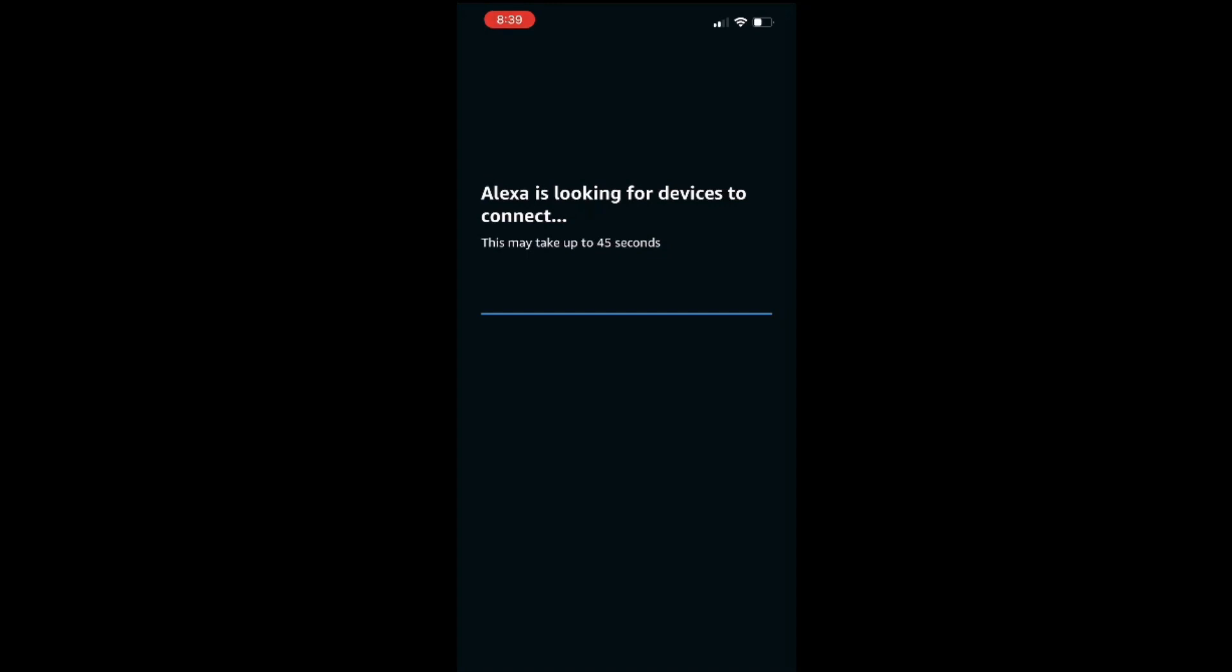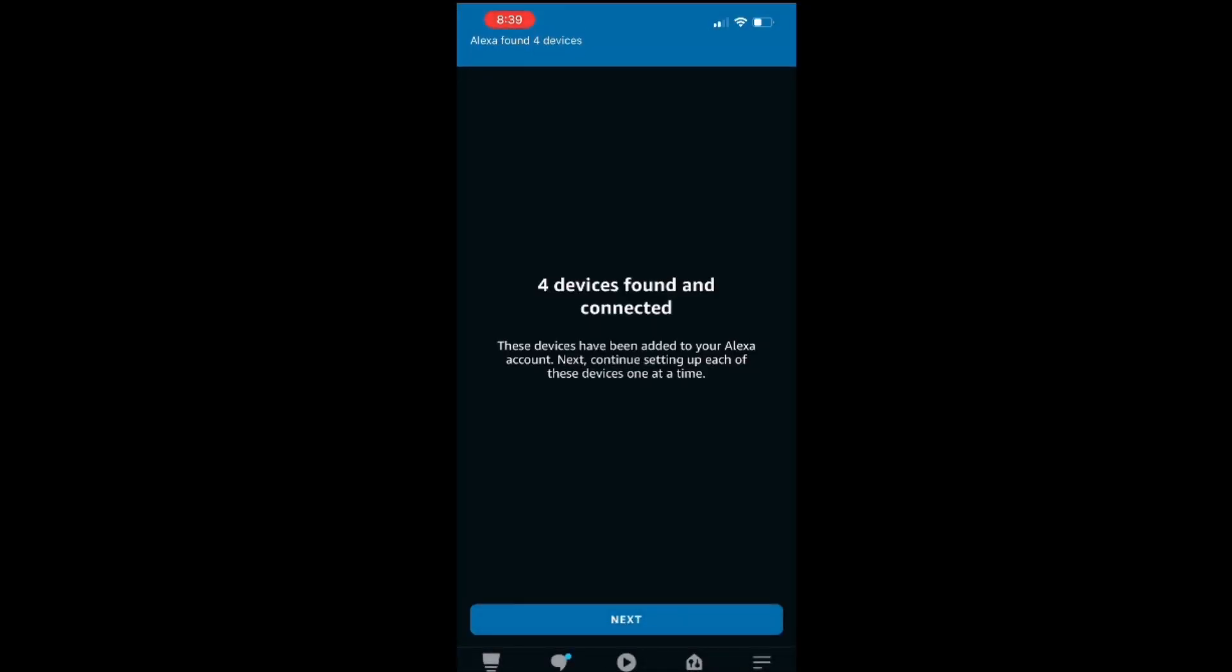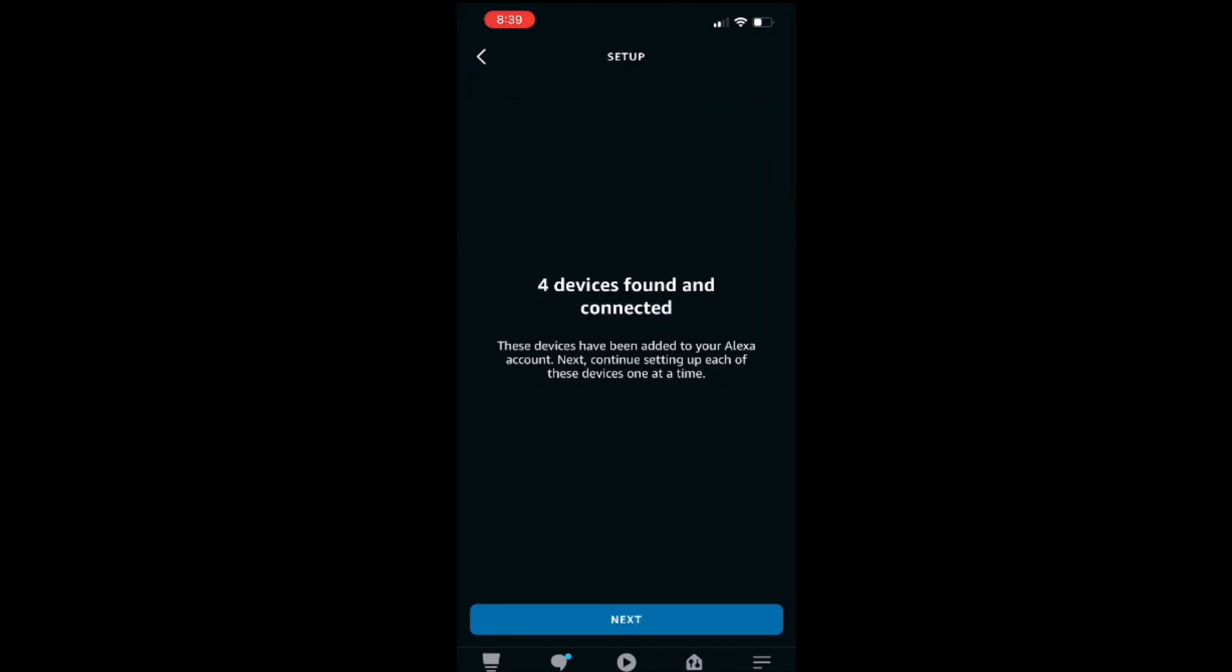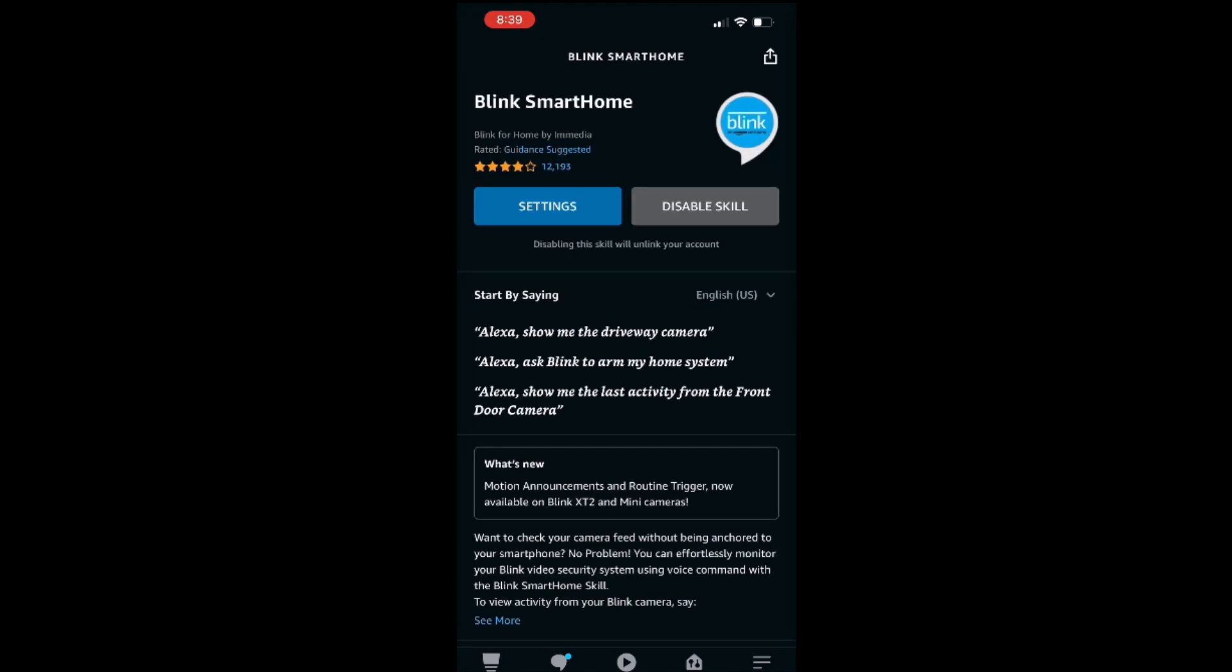Once the 45 seconds is up, you will see a page like this letting you know all the devices that have been found and are connected. You can see all four of my cameras here. Go ahead and click on Next and you can actually exit out this application because we are done using the Alexa app.